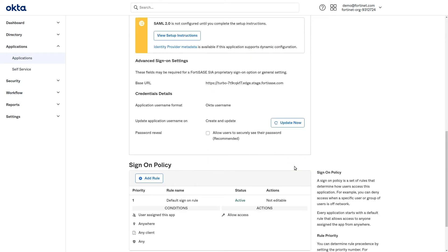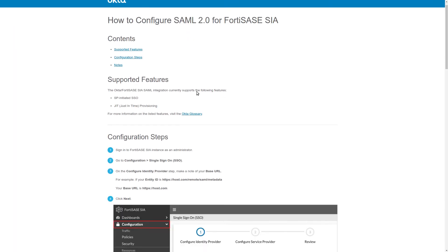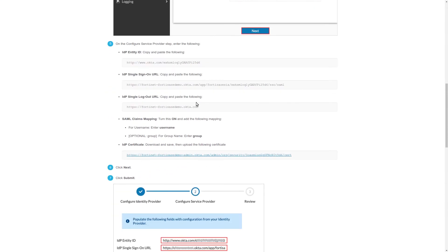To get the information we need to enter into FortiSASE, click View Setup Instructions and scroll down to step number 5. Select and copy the IDP Entity ID.